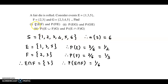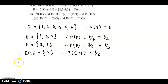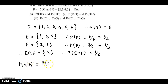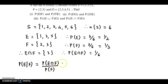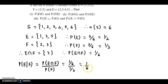Now we can easily obtain probability of E given F. Probability of E given F can be obtained as probability of E intersection F upon probability of F. The intersection probability is 1/6 and F's probability is 1/3. Simplifying: 1/6 × 3/1, which equals 1/2.